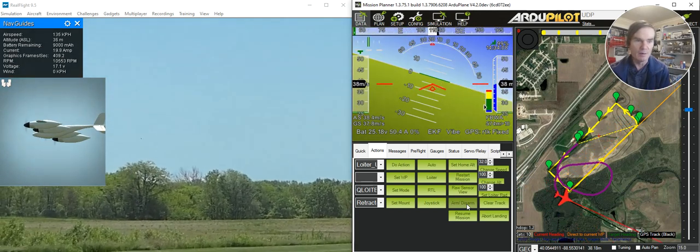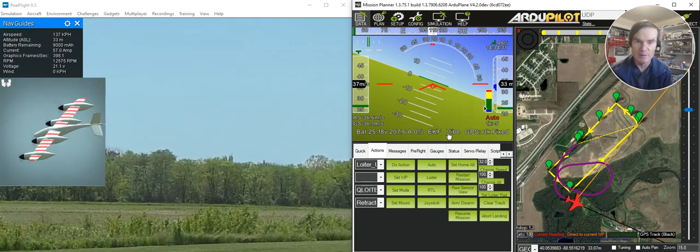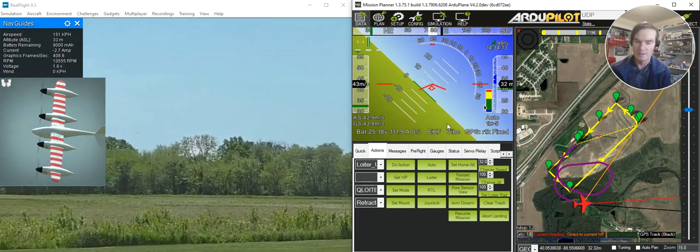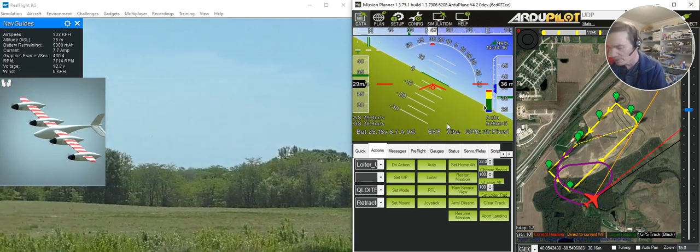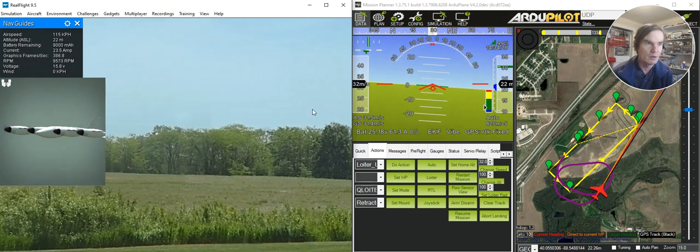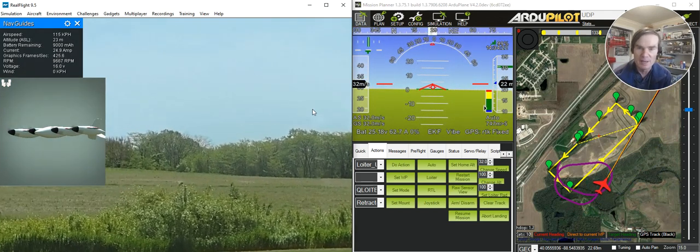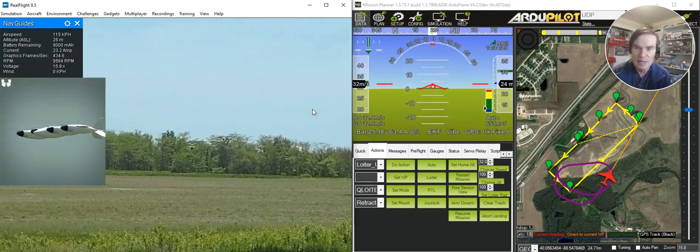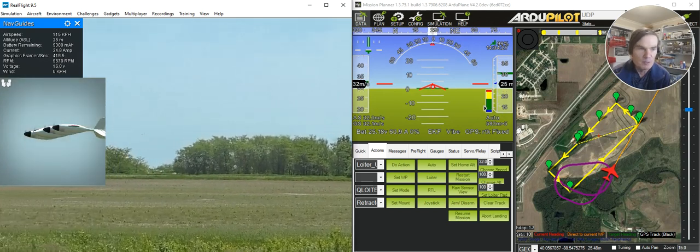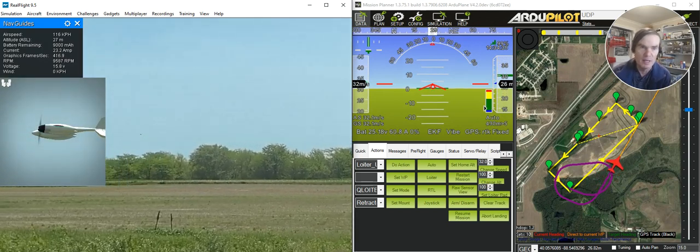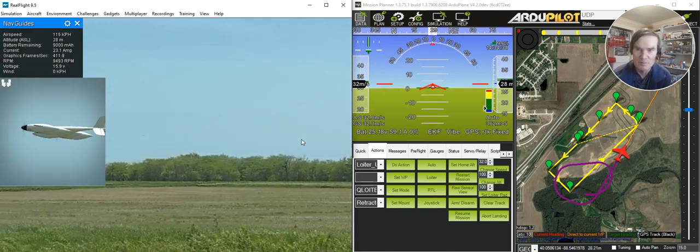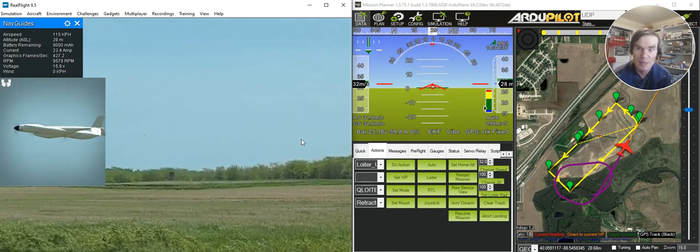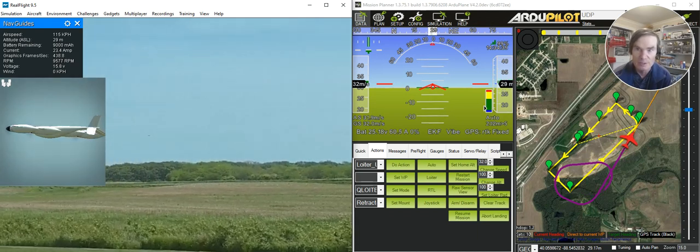What I'm going to do now is tell it to RTL and land. If I bring it into RTL and let it do its thing fully autonomously now. What it'll do now is it's heading towards a landing point. In this particular case, I've set up the RTL to use the pre-planned mission. It's actually going to do the same landing approach as it did the first time. It looked for a do-land start waypoint to find the landing approach.